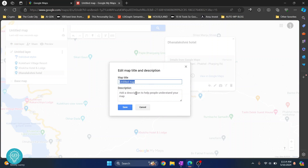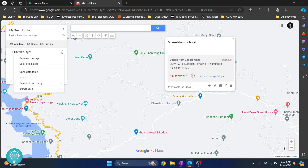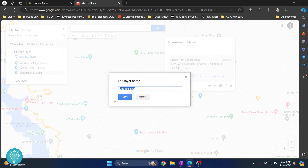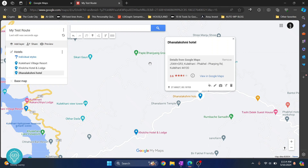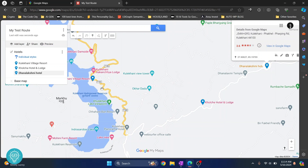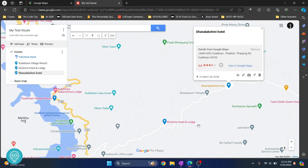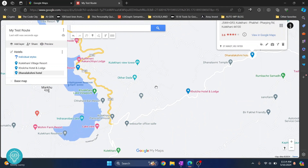Now let me rename this whole map to 'My Best Route'. And this layer — let's call it 'Hotels'. Now we have these locations but they are mixed up with all the other locations, so it's difficult to see them clearly.